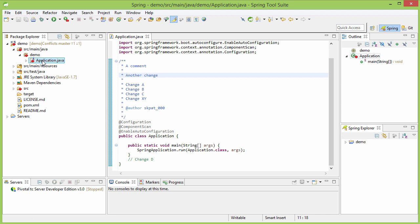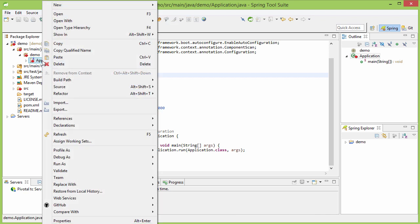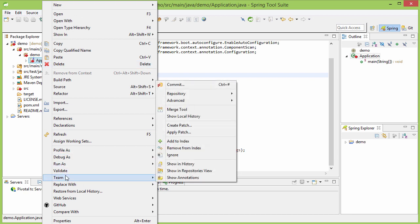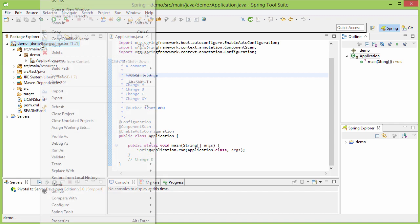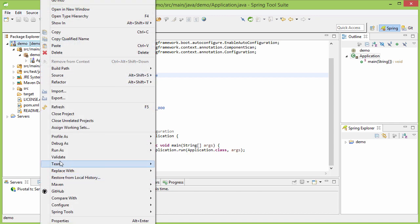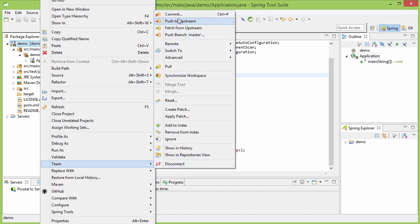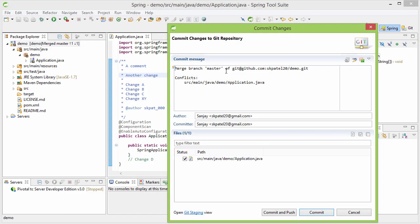And to do so, right click on the resource, and then go to theme, and then add to index. After you do that, now you can team commit.